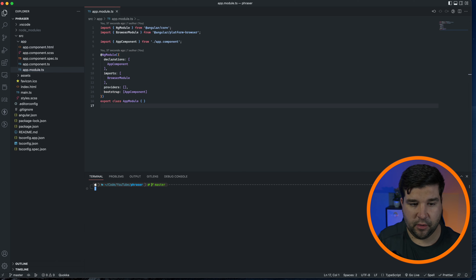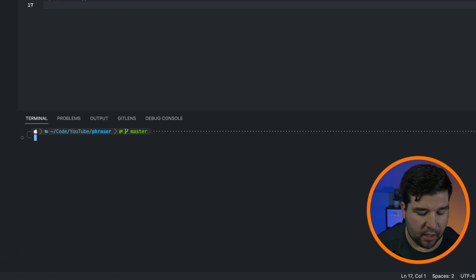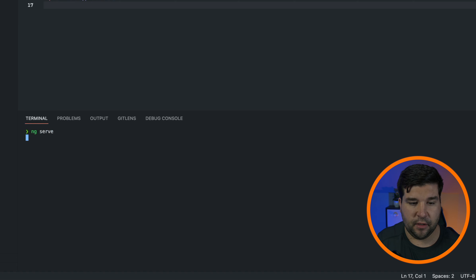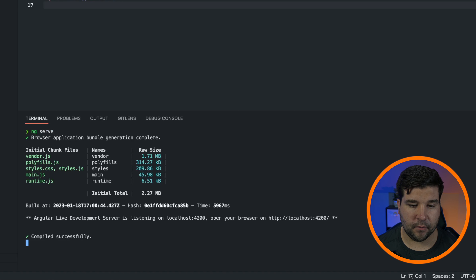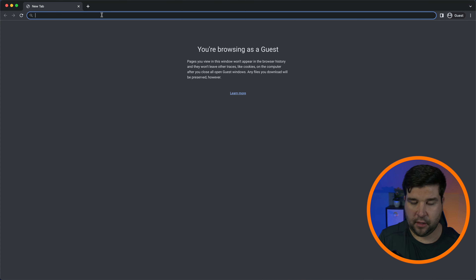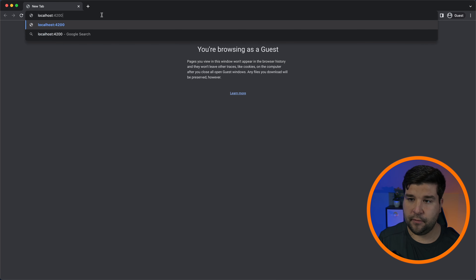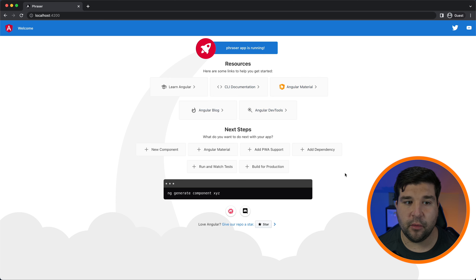Let's go ahead and serve up the Angular project and see what it looks like. I'm going to open up the terminal in VS Code — I do that by pressing Ctrl + backtick — and then let's do 'ng serve'. It's compiled successfully, and now let's jump over to the browser and go to localhost port 4200.